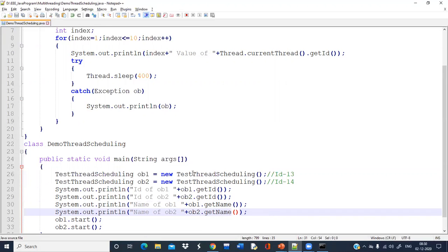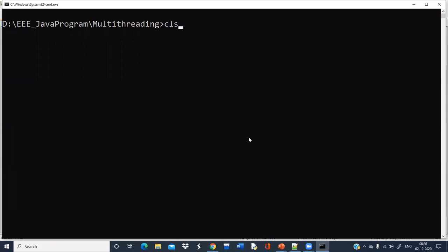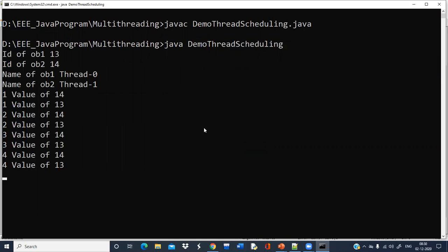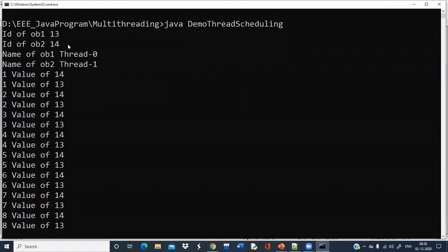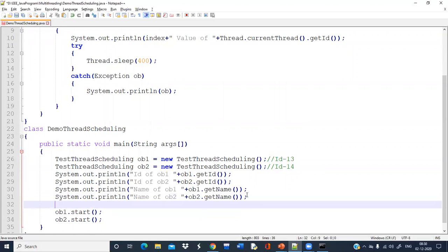So whenever any thread is created, by default one name will be given by the JVM. Let's check — the name of ob1 is Thread-0, the ID is 13, the name is zero — this is the default value being given. The name of ob2 is Thread-1. But if you want, you can change the name without any problem.